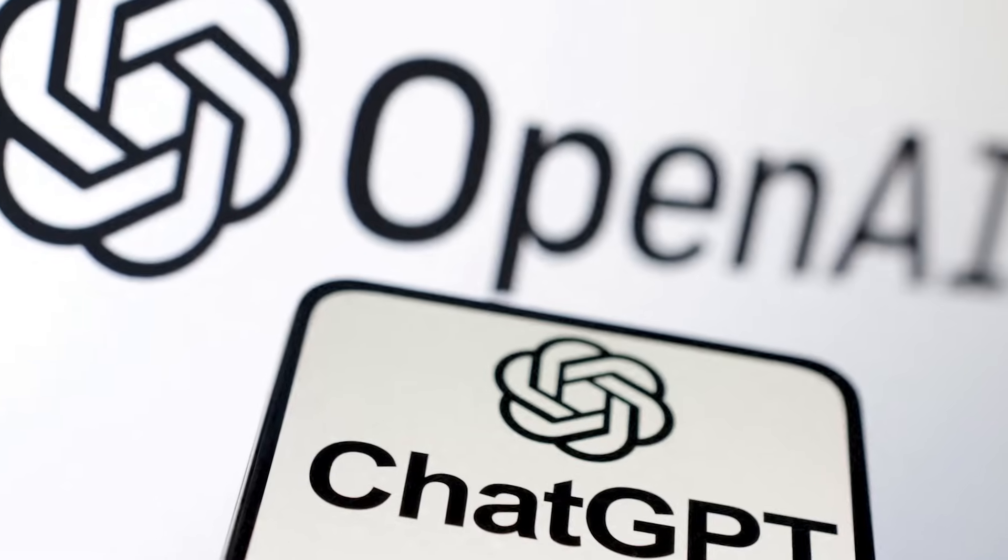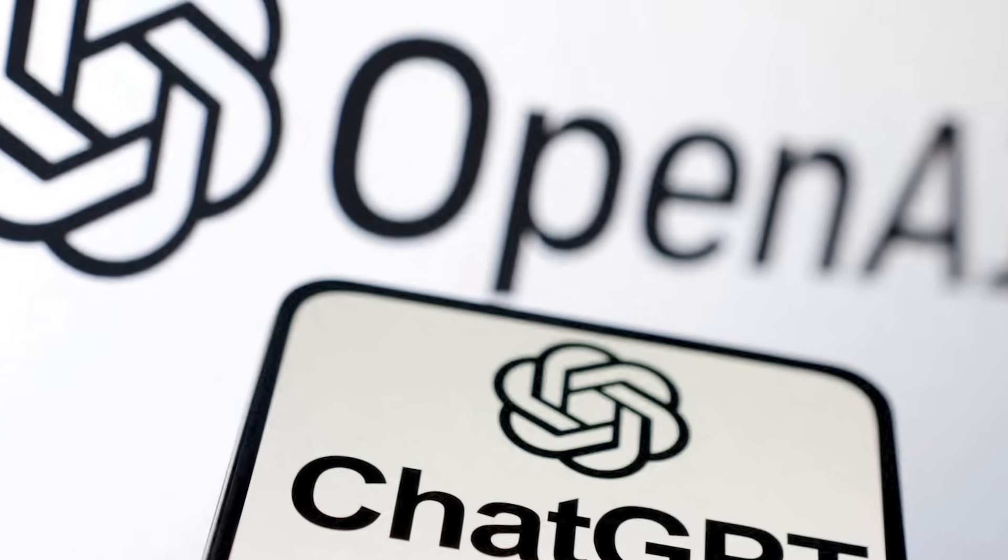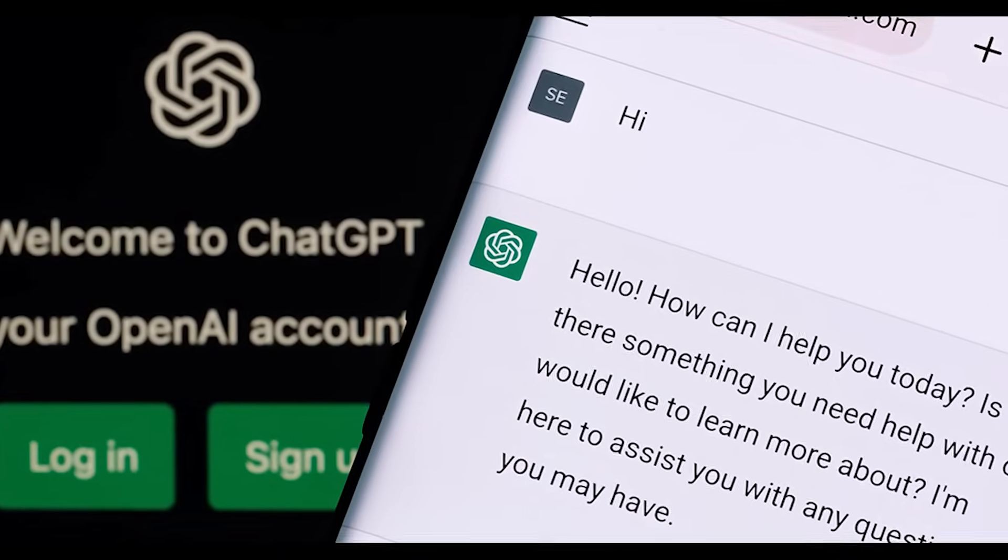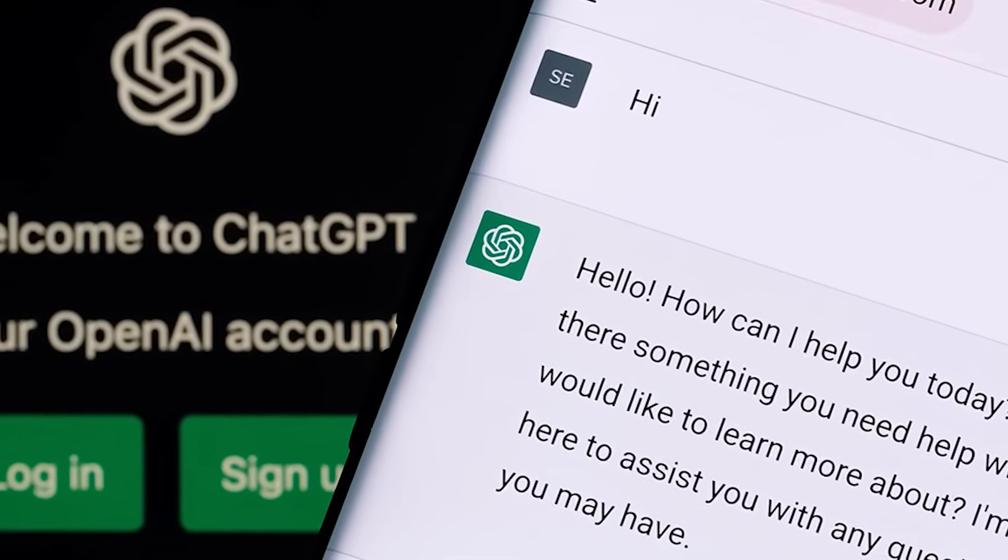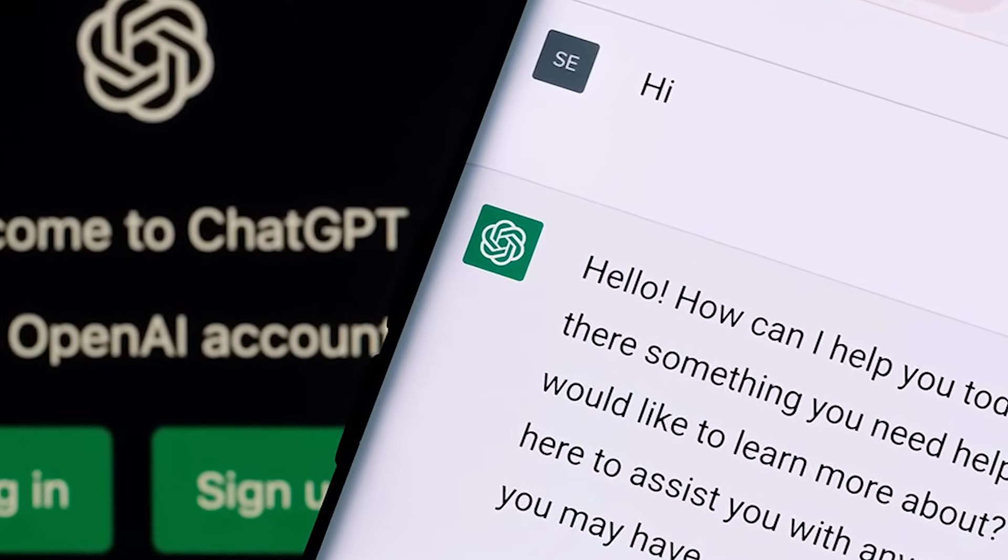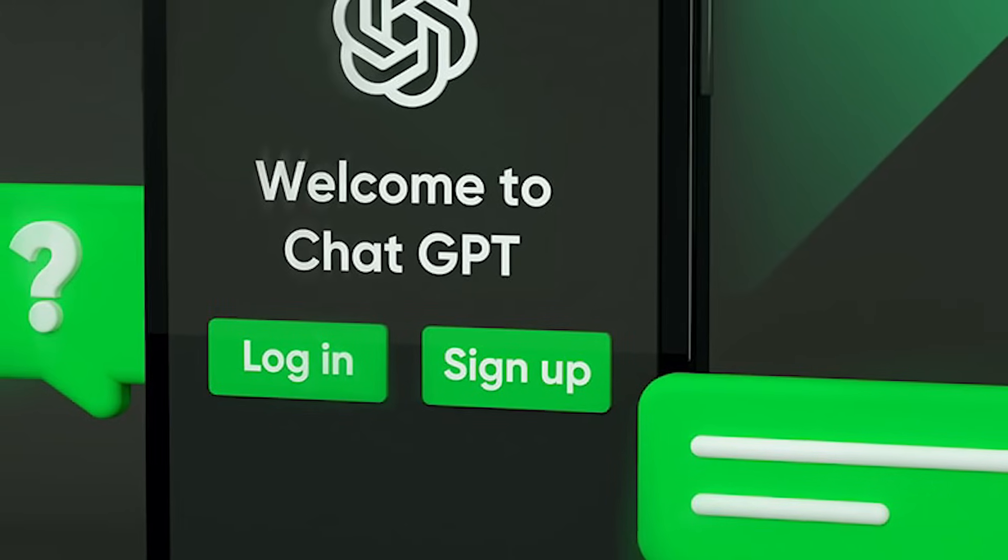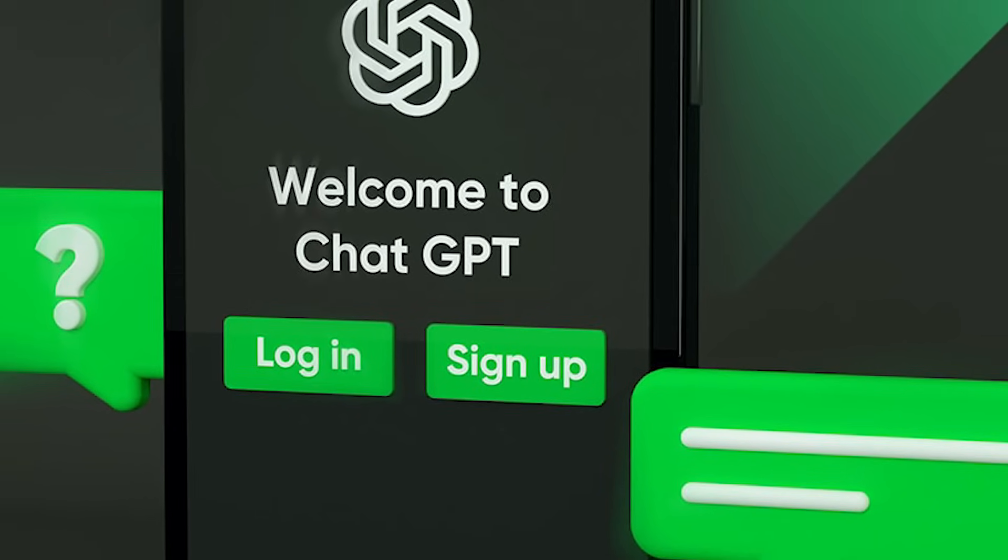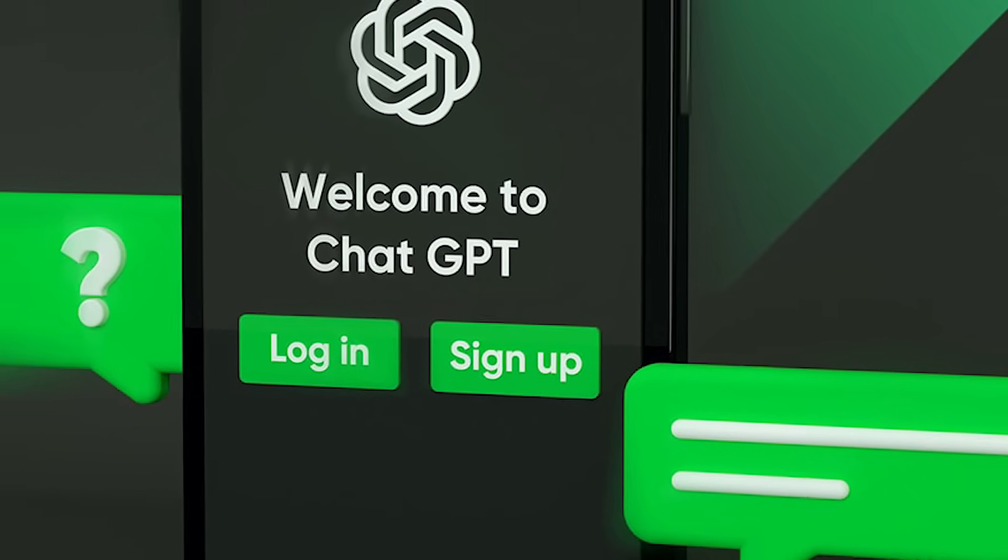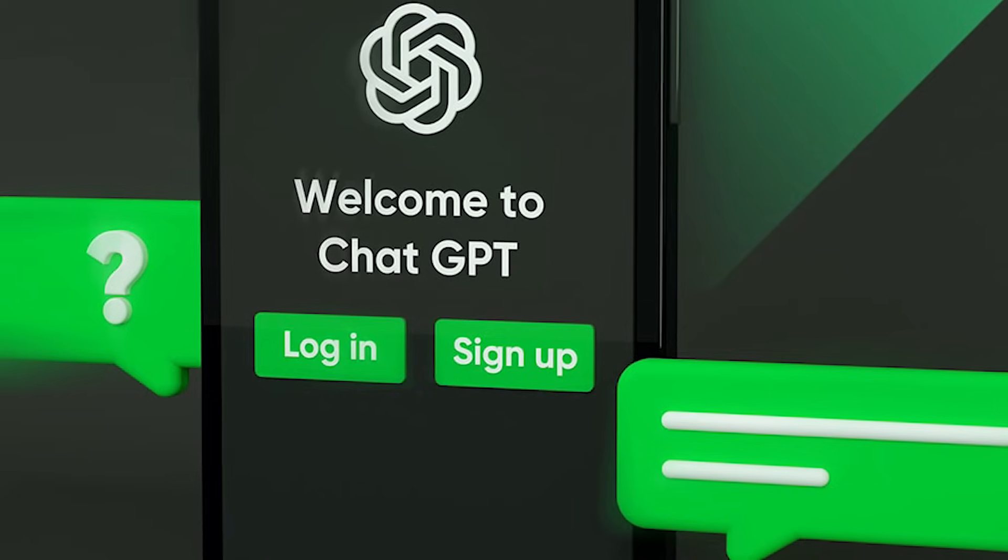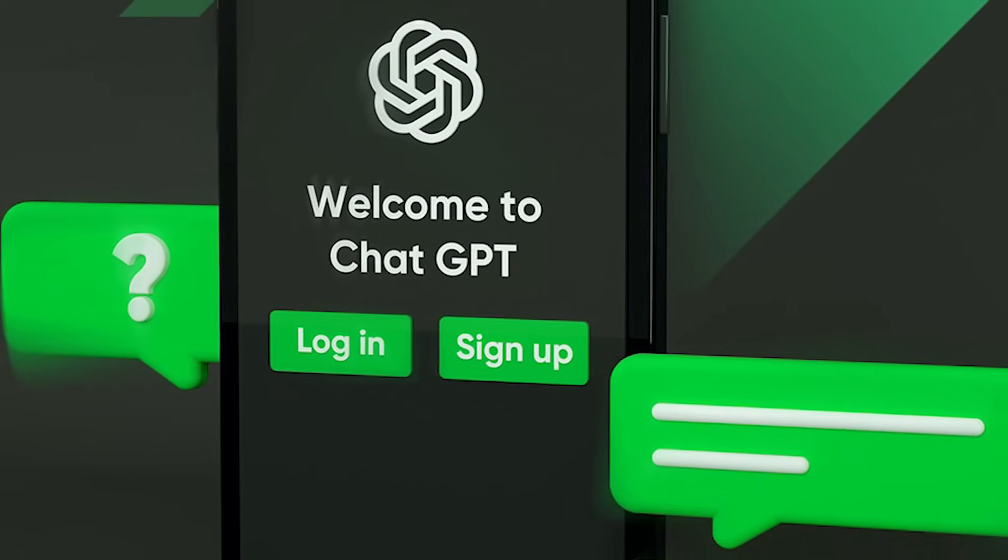This virtual assistant, powered by OpenAI's advanced GPT 3.5 architecture, has become a beacon of innovation in the realm of conversational AI. In this video, we embark on a journey to unravel the magic behind ChatGPT and explore its transformative impact on human-computer interaction.